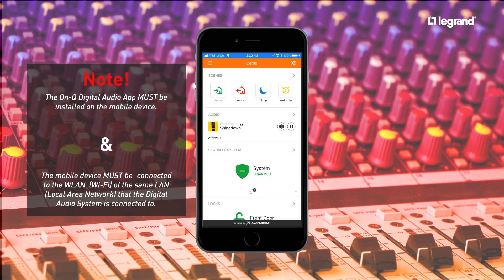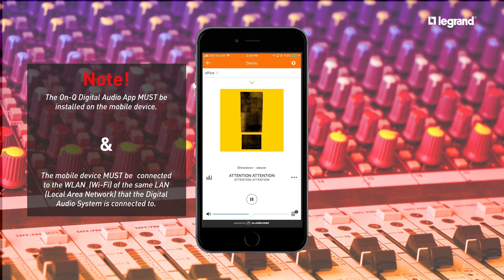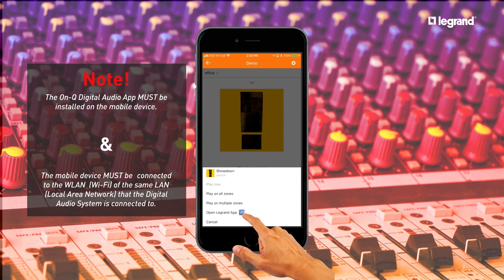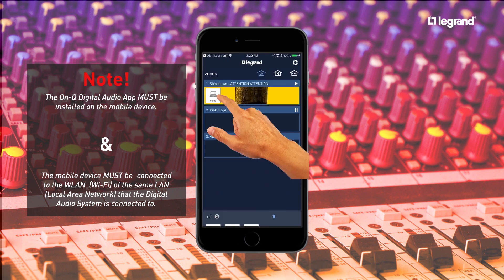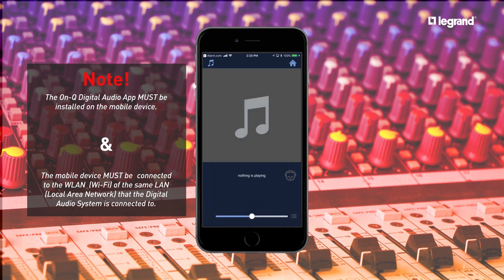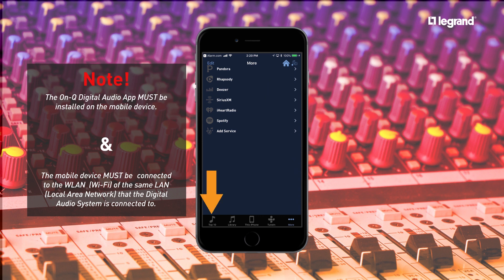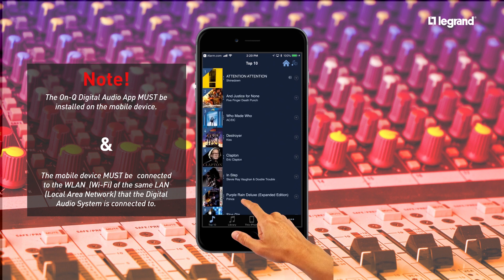Changing what you are listening to requires you to interact with the OnCue digital audio app. To open the digital audio app directly from your Alarm.com app, simply tap on the three ellipse menu and tap Open Legrand app. Tap on the active zone or group of zones you want to change. Tap on the music note, then tap the streaming service, top ten, library, or even this phone or tablet to select the new media you want to play.